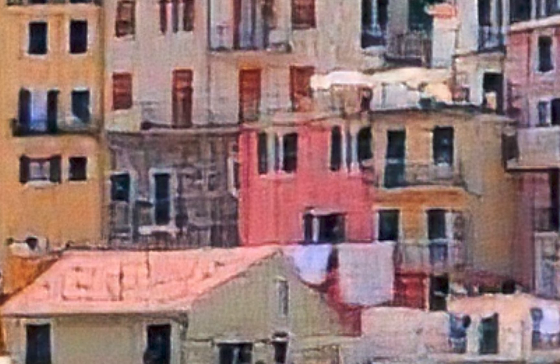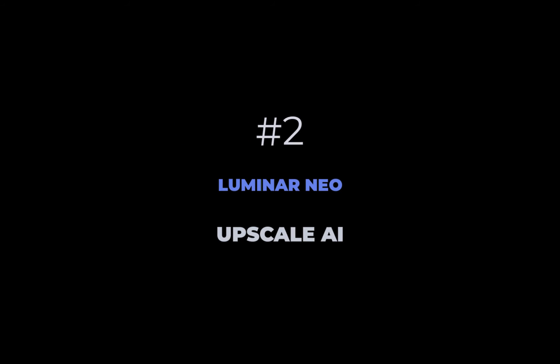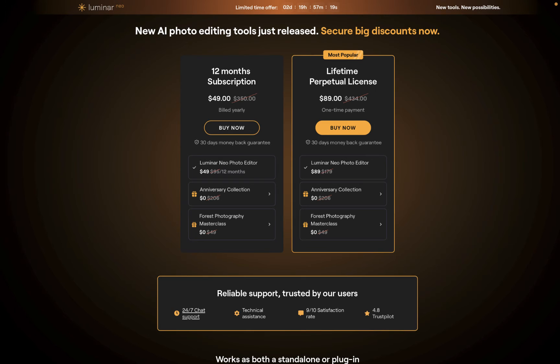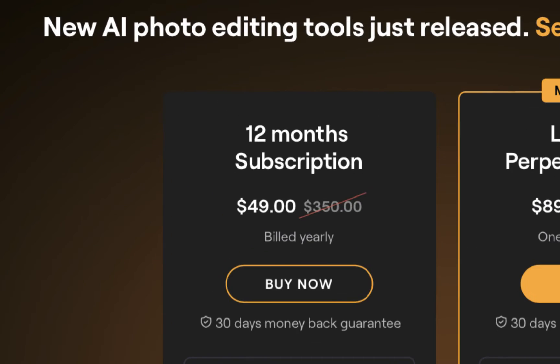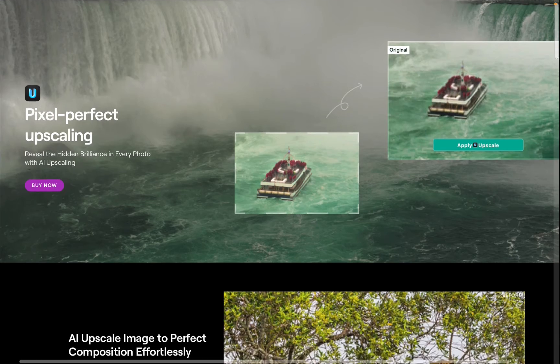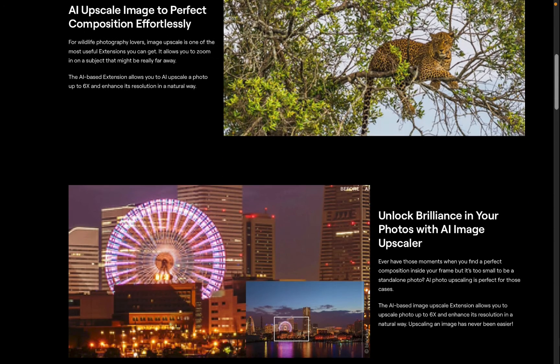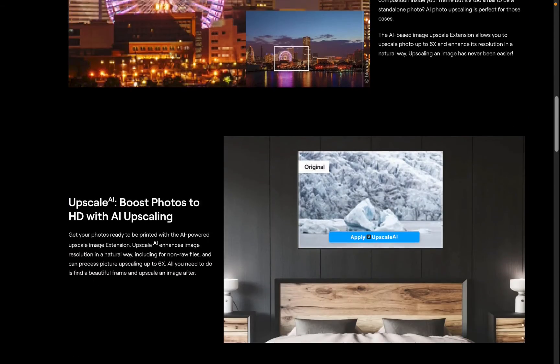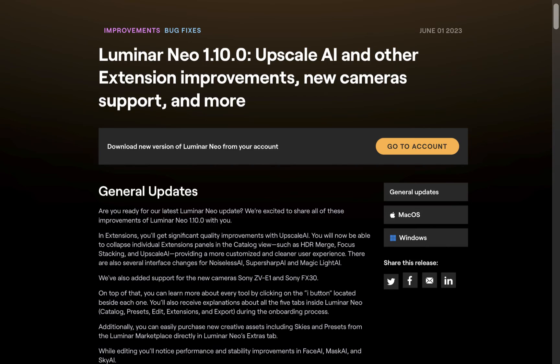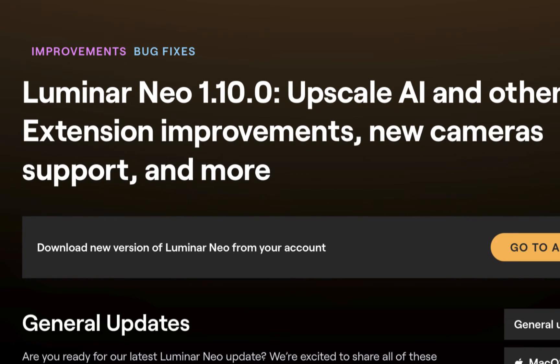At number two is Luminar Neo Upscale.ai. Upscale.ai comes as an extension for Luminar Neo, which currently is on promo, costing just $49 a year. For that, you get Luminar Neo and all the extensions, including Upscale.ai. Upscale.ai was last updated in July 2023 as part of the Luminar 1.10 update, which according to the company gives even better quality than before.